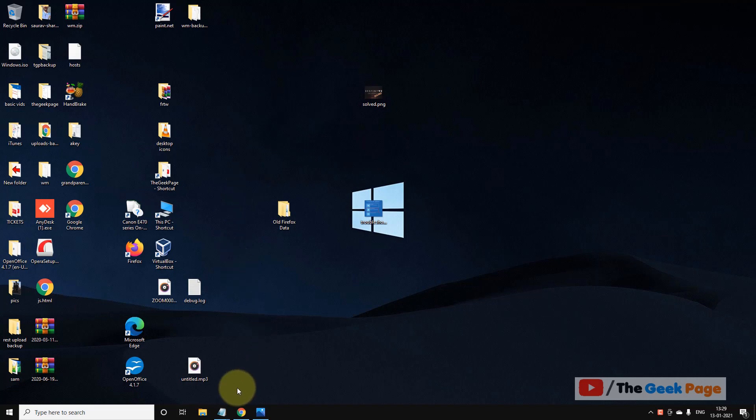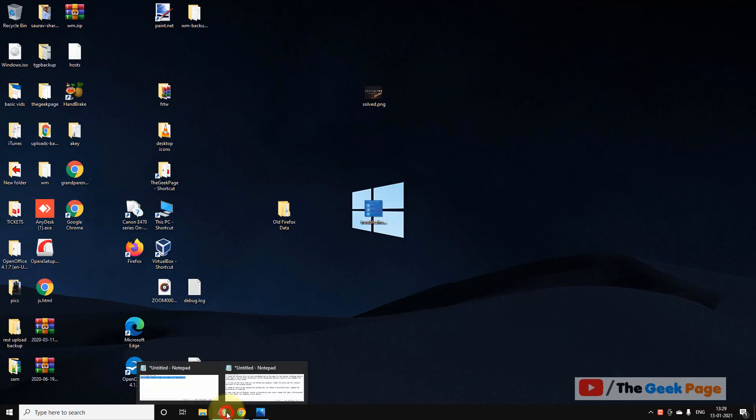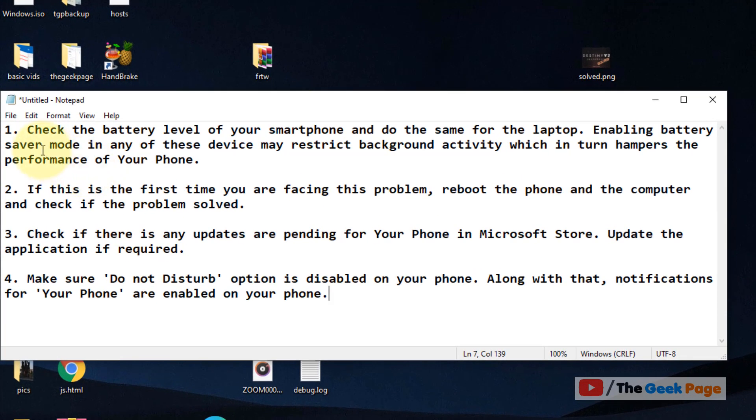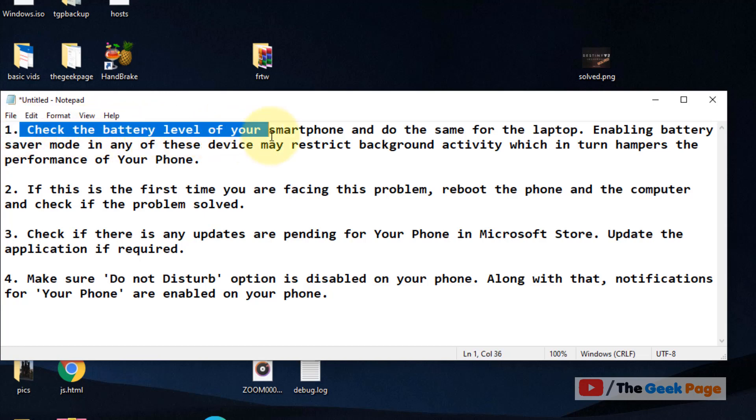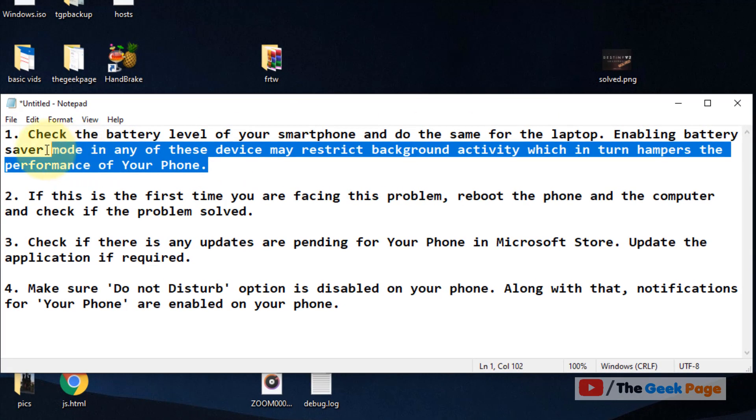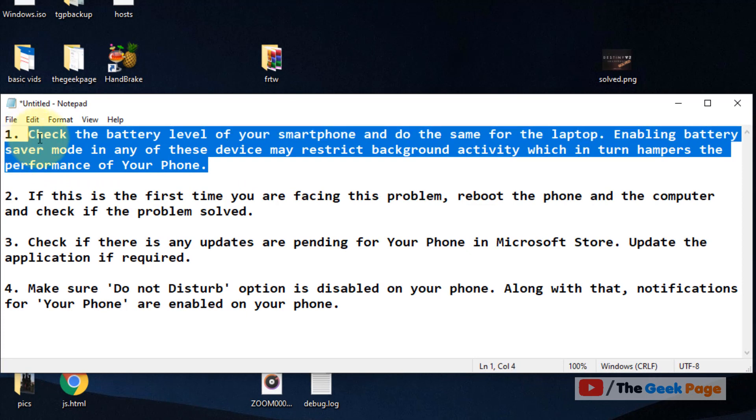Before proceeding to any method, there are some basic steps. First of all, check the battery level of your phone and your laptop because battery saver mode sometimes restricts background activity, which may hamper the performance of your phone app.